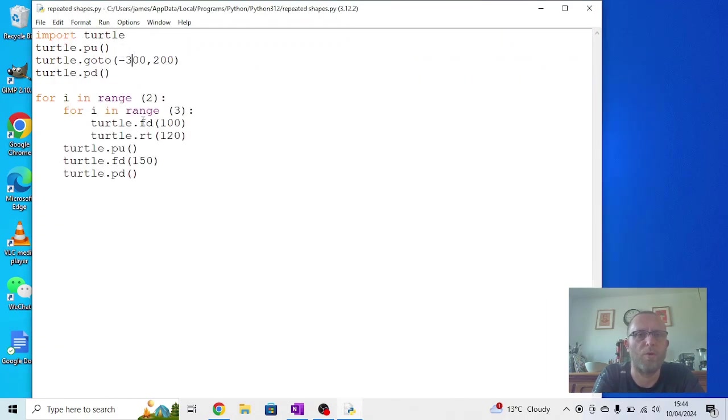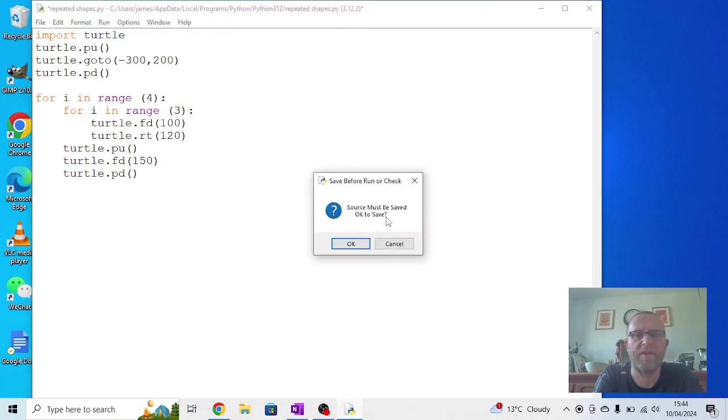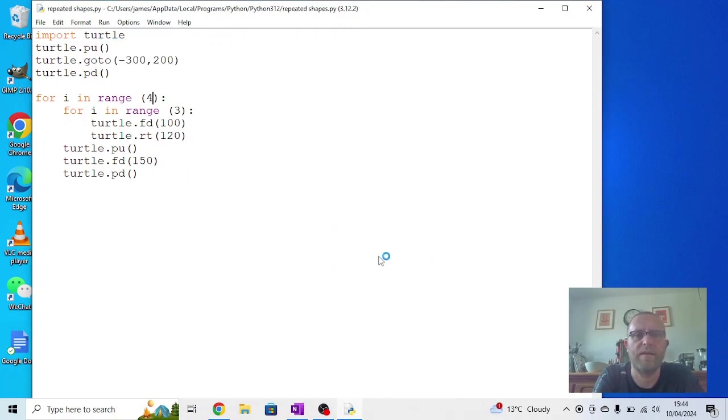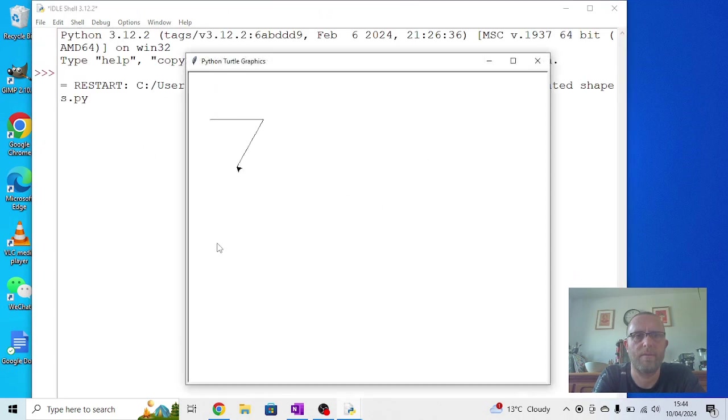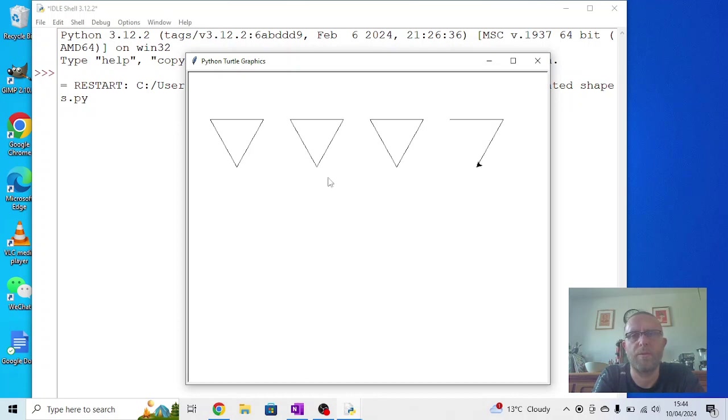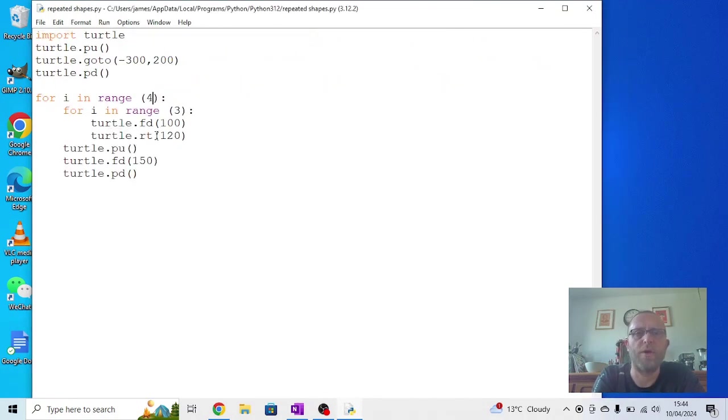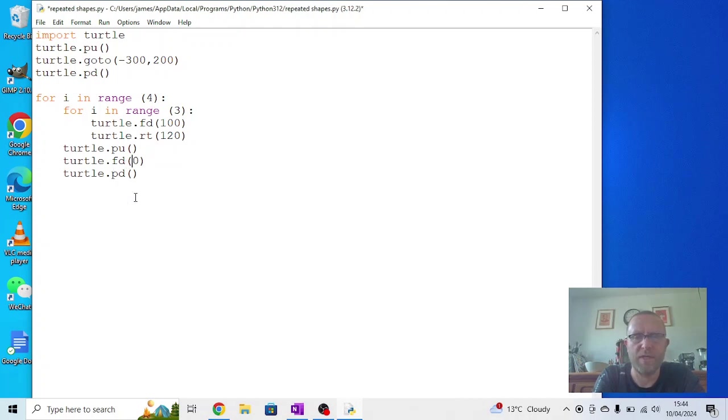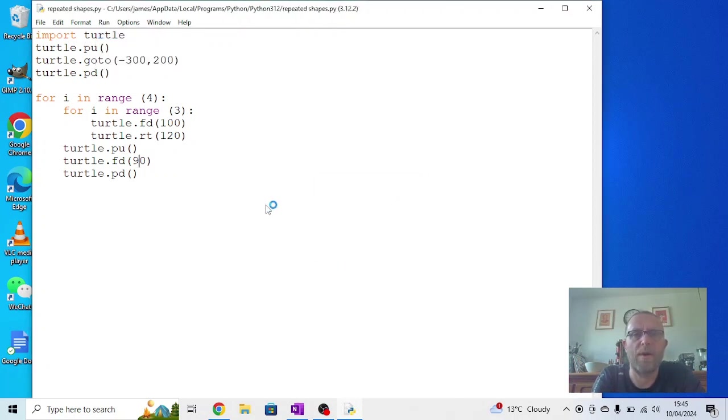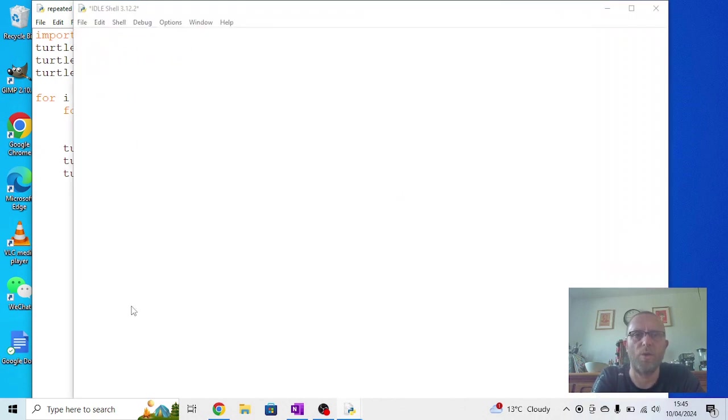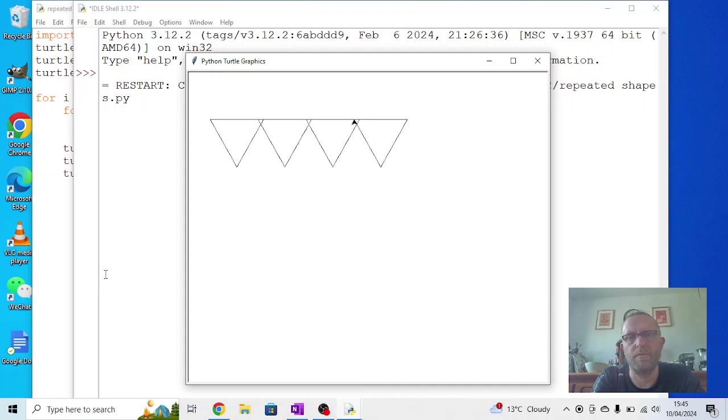If we want more triangles now, we just need to change the two into a three or a four. Run that again. We start to get some interesting patterns. If we don't want them to go completely off each other, then we can change this number to something like 90. So remember, this is the distance it's moving after it's drawn the first triangle. You'll see these ones now overlap. It draws one and starts to draw the second one over the first one.